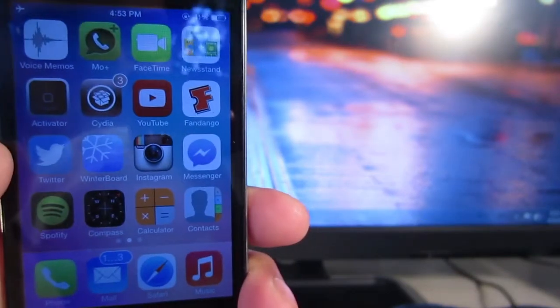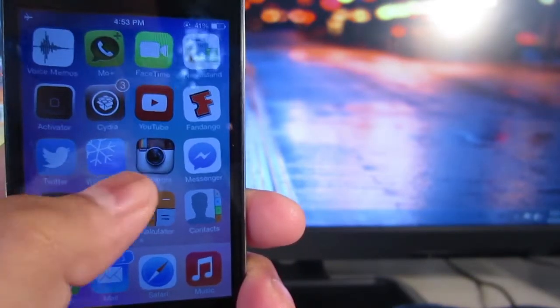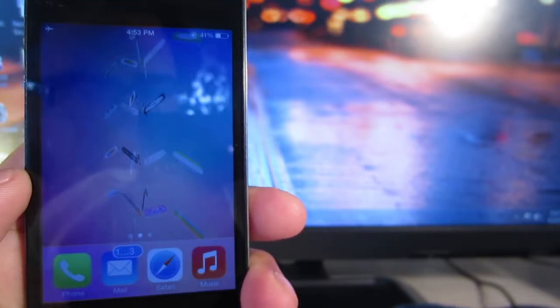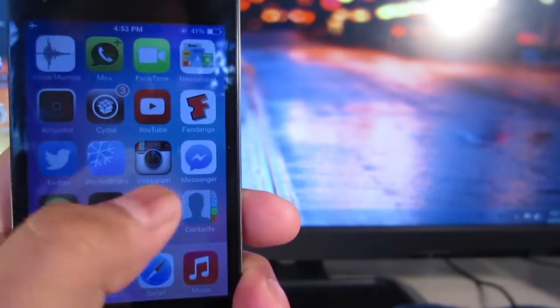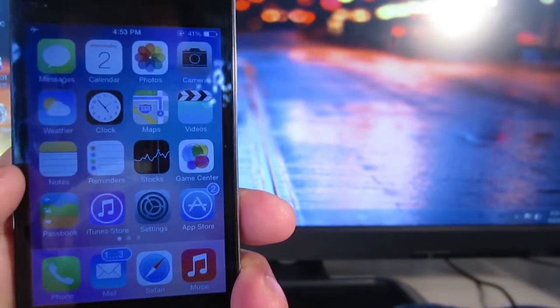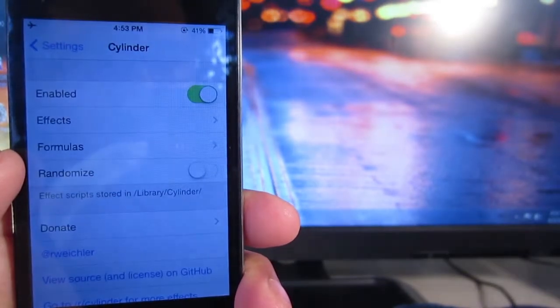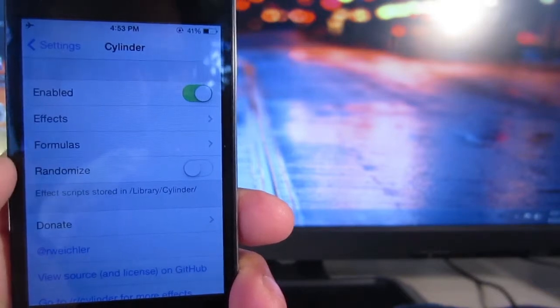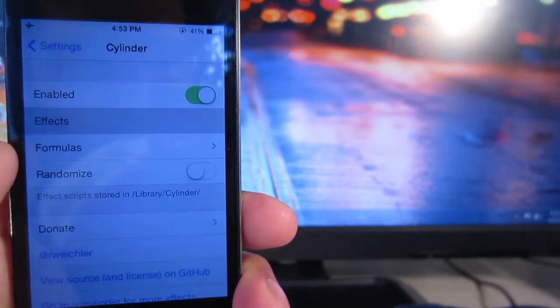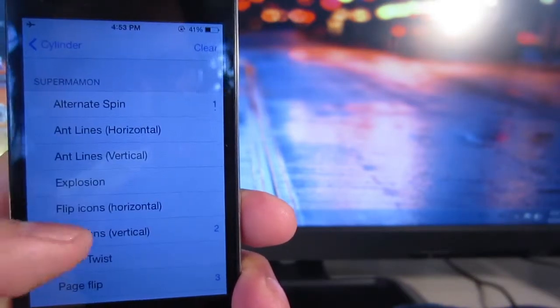As you can see right there, I made one of my own and I think it looks pretty cool. I'm going to go into settings and show you what comes with Cylinder. Go ahead and enable the tweak,